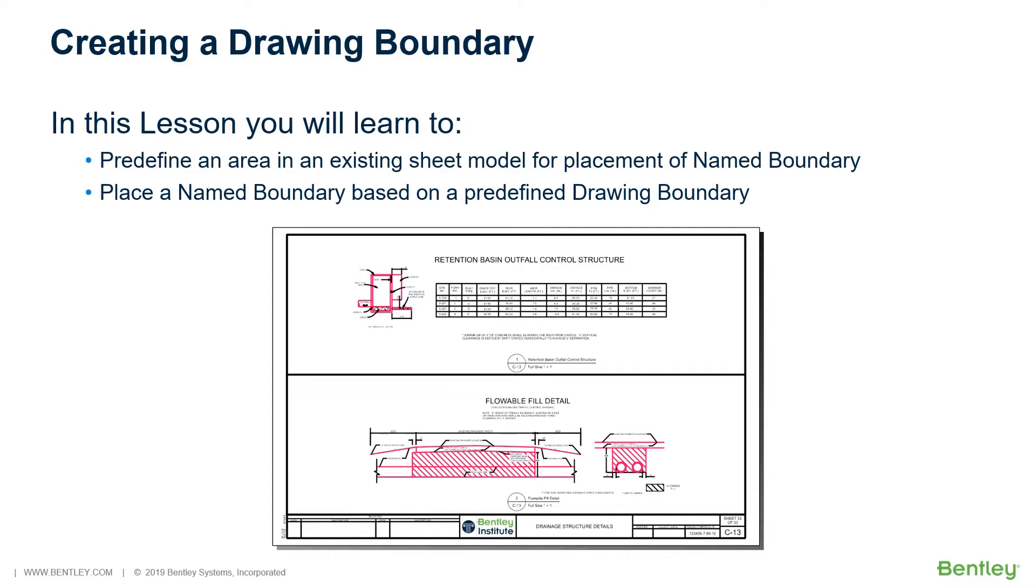In this section, you will learn to predefine an area in an existing sheet model for placement of a name boundary and place a name boundary based on a predefined drawing boundary.